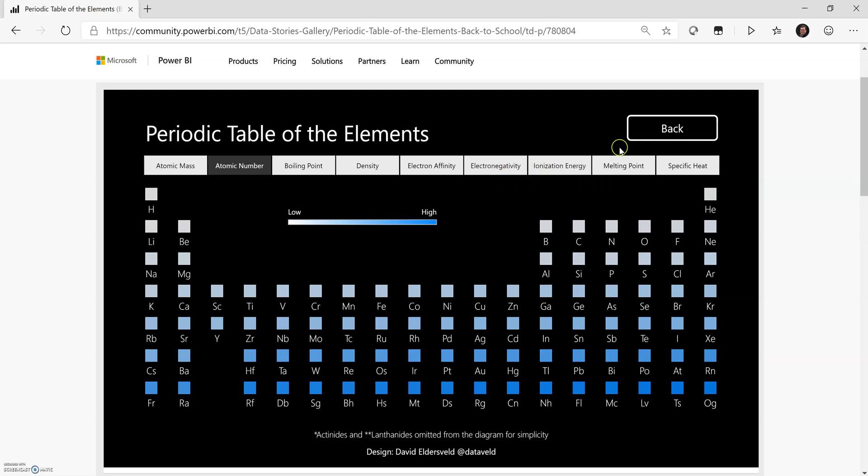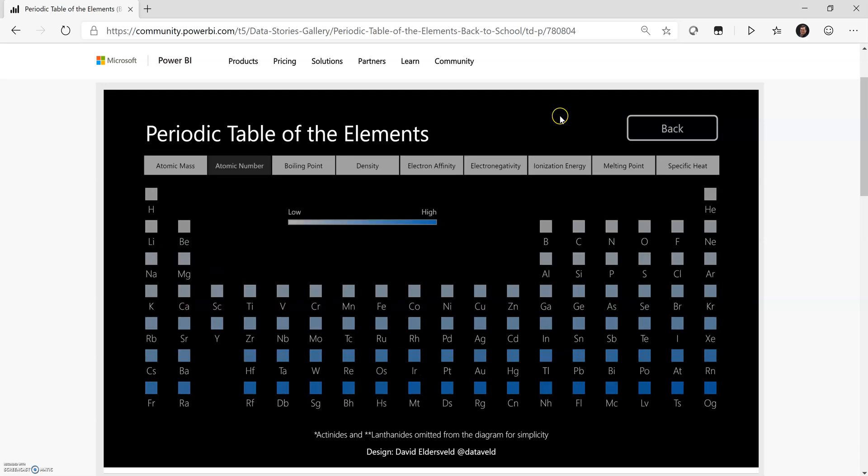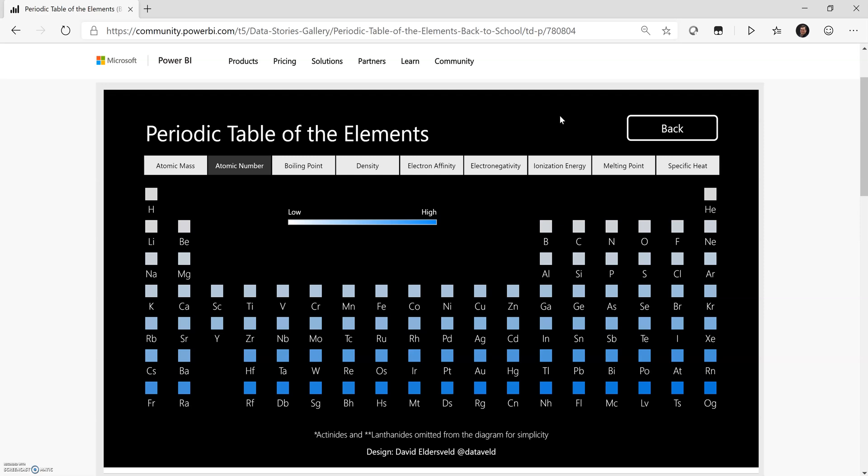So it's actually not a different report page. If I click back here, it's simply a bookmark that is showing and hiding certain things. And we'll get into the structure of how that's built in a separate video.